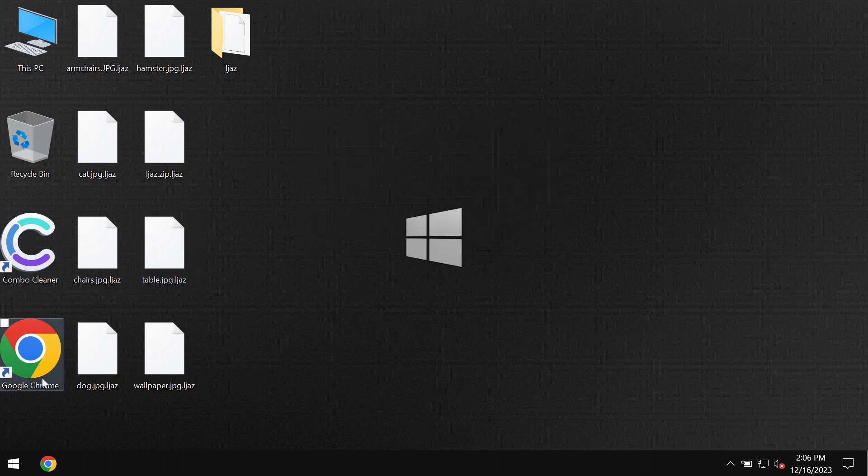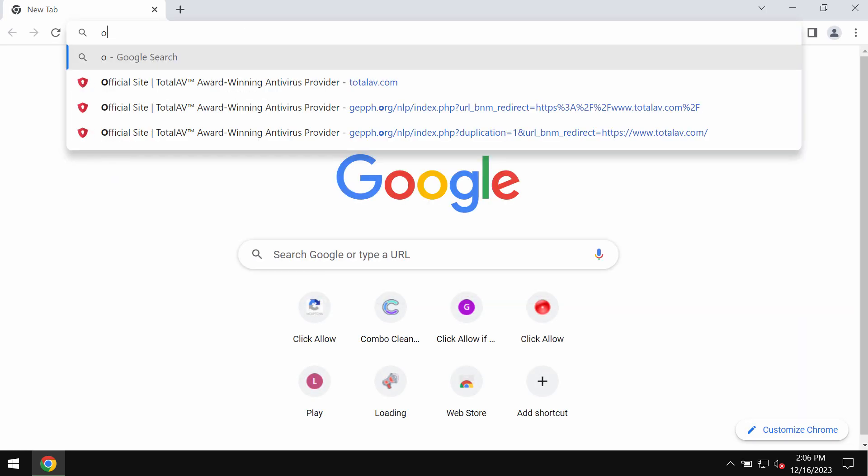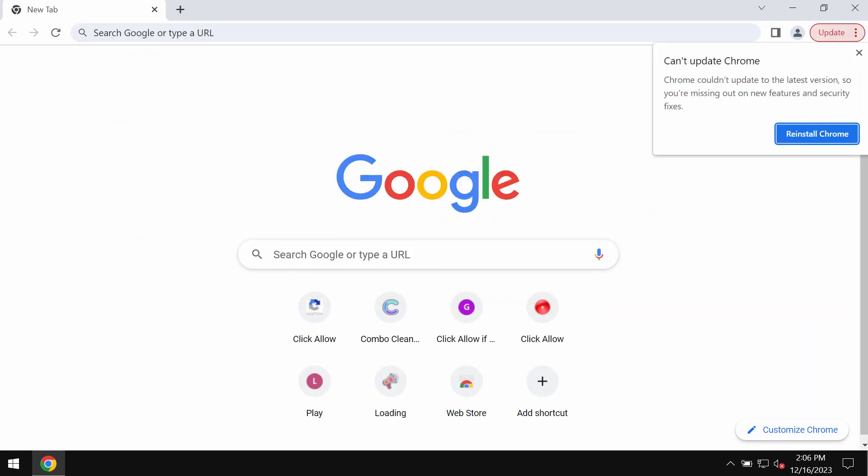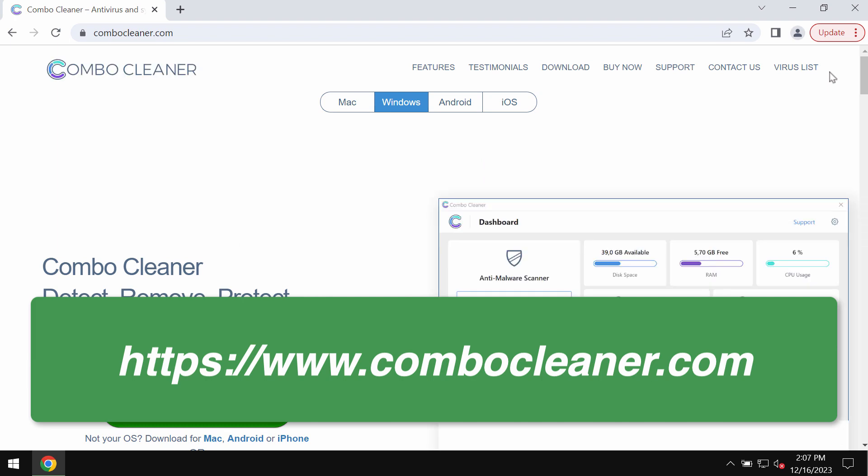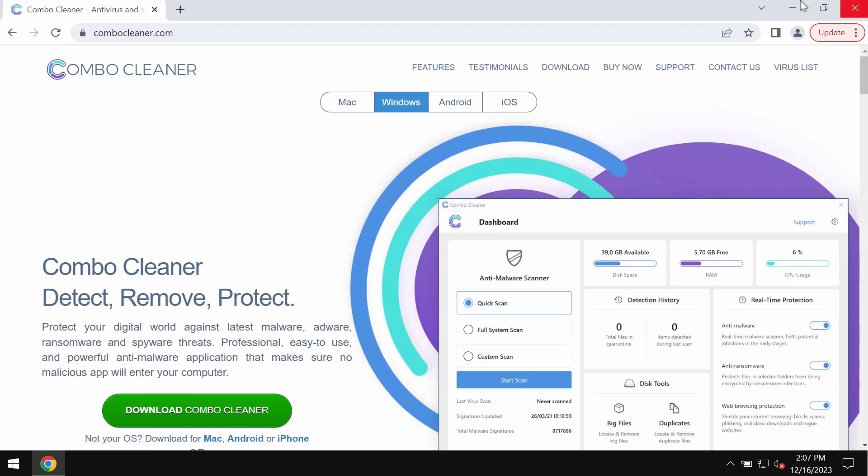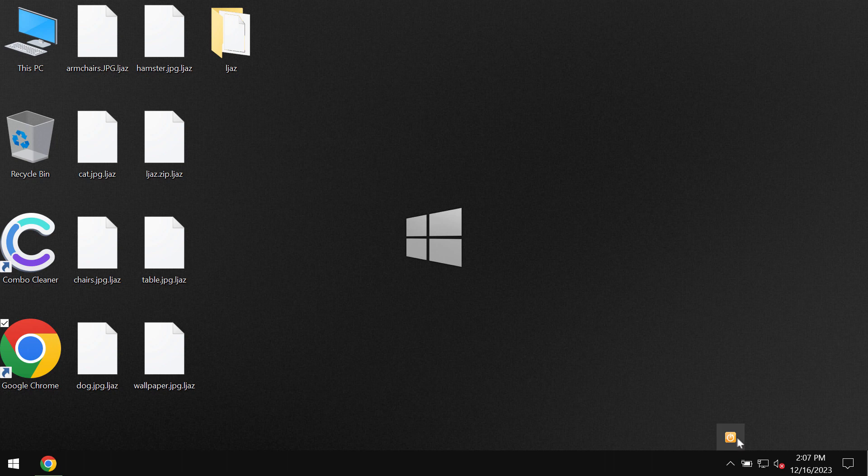I recommend you remove this horrible ransomware with Combo Cleaner, which can be found at ComboCleaner.com. Go to this official website, download the application, install it, and start researching the computer with its help.